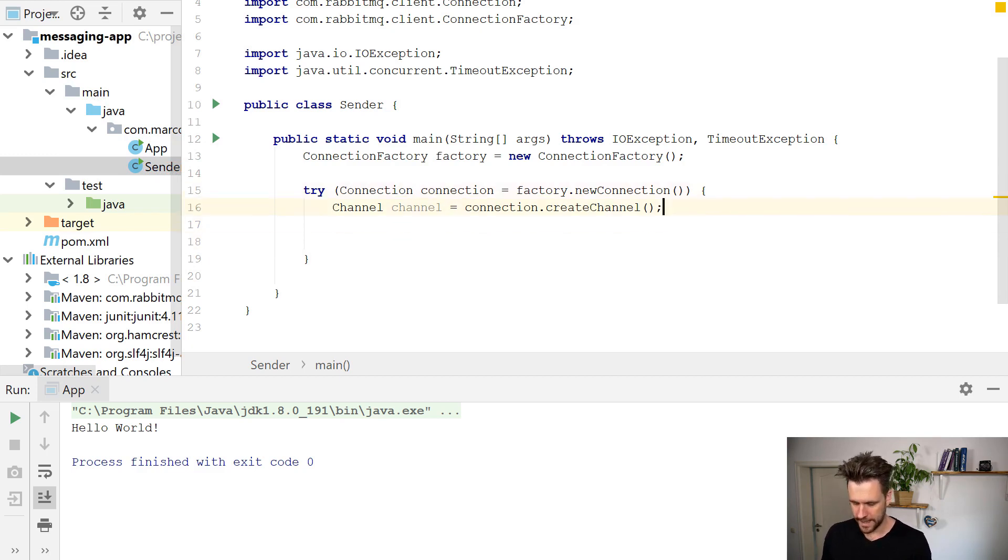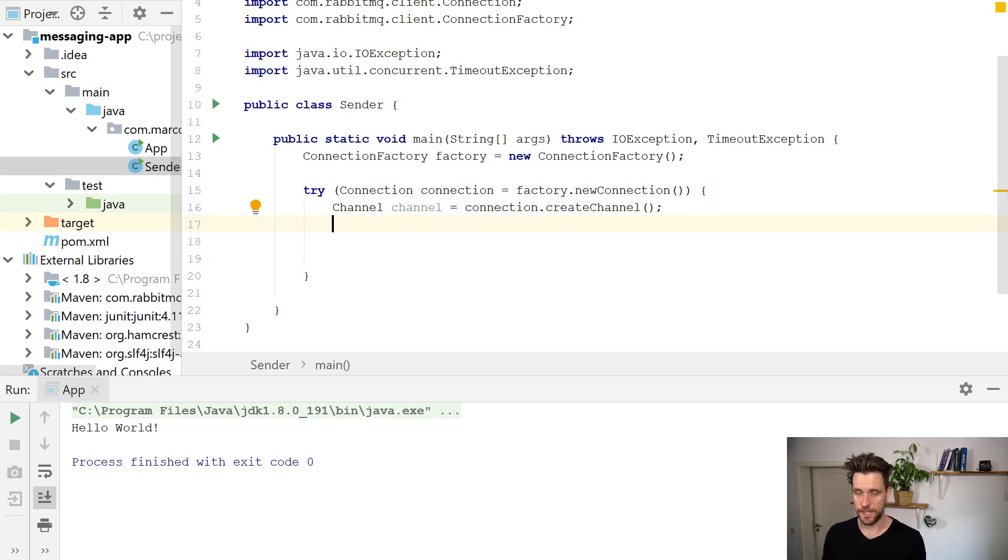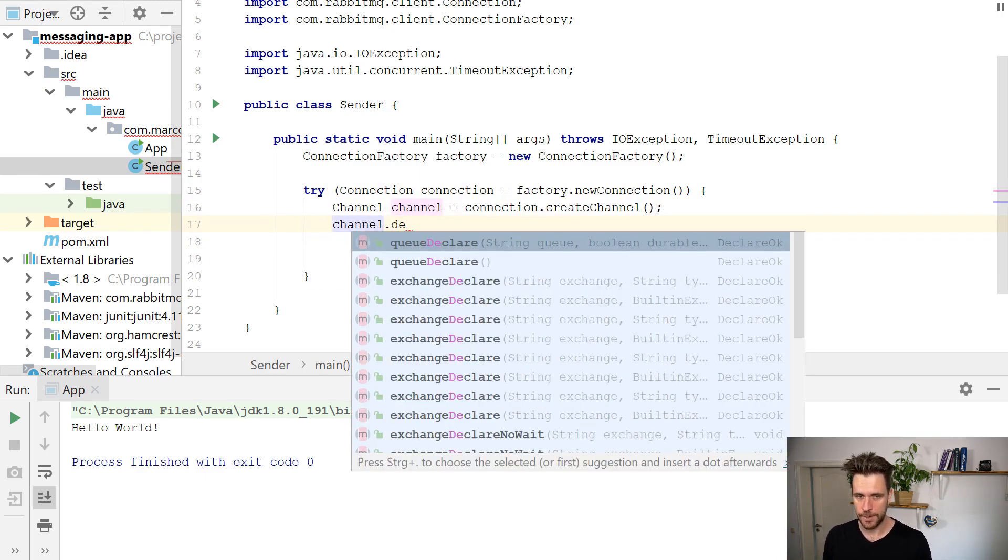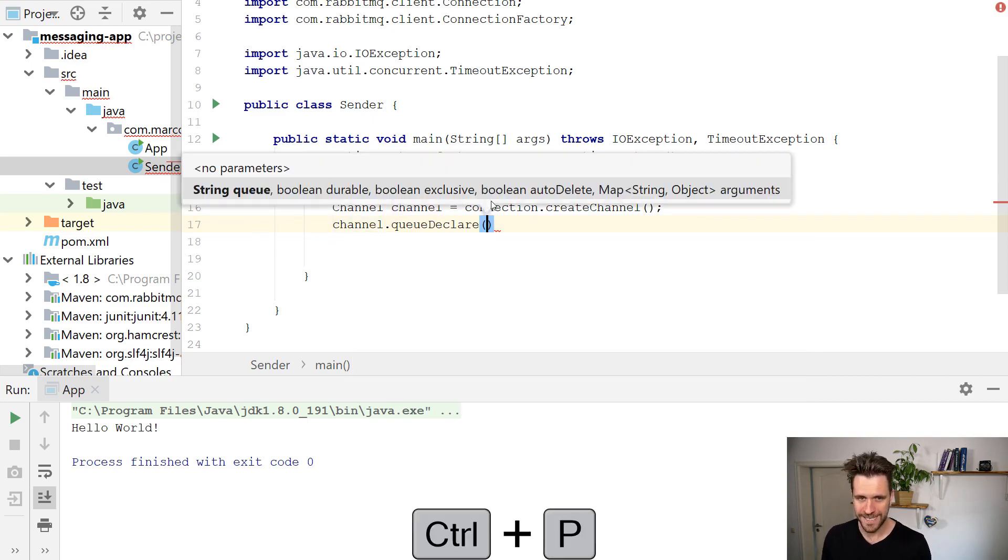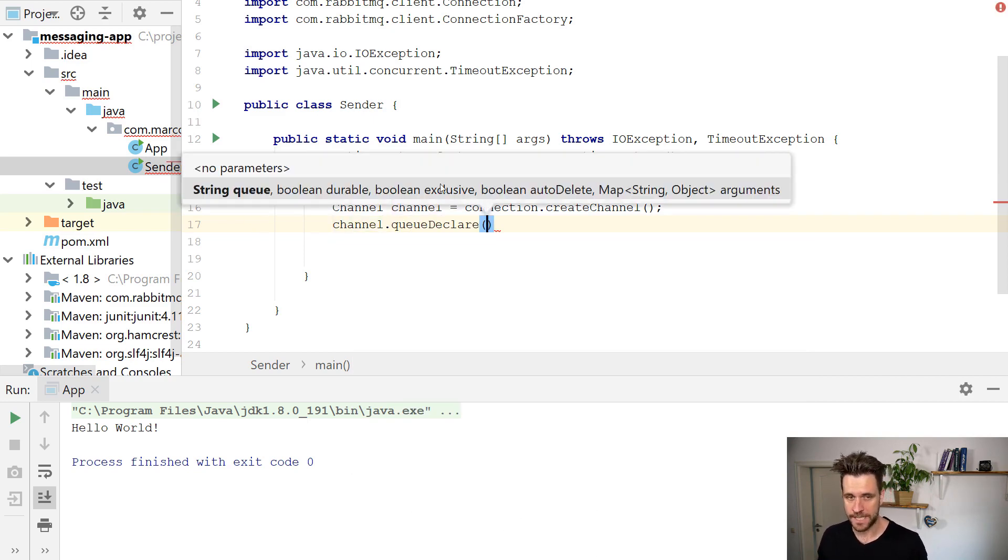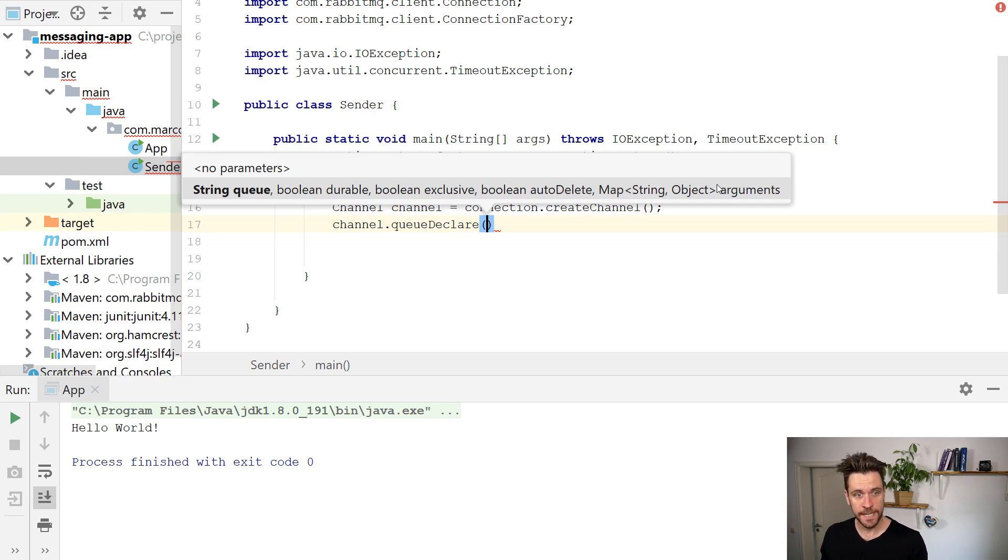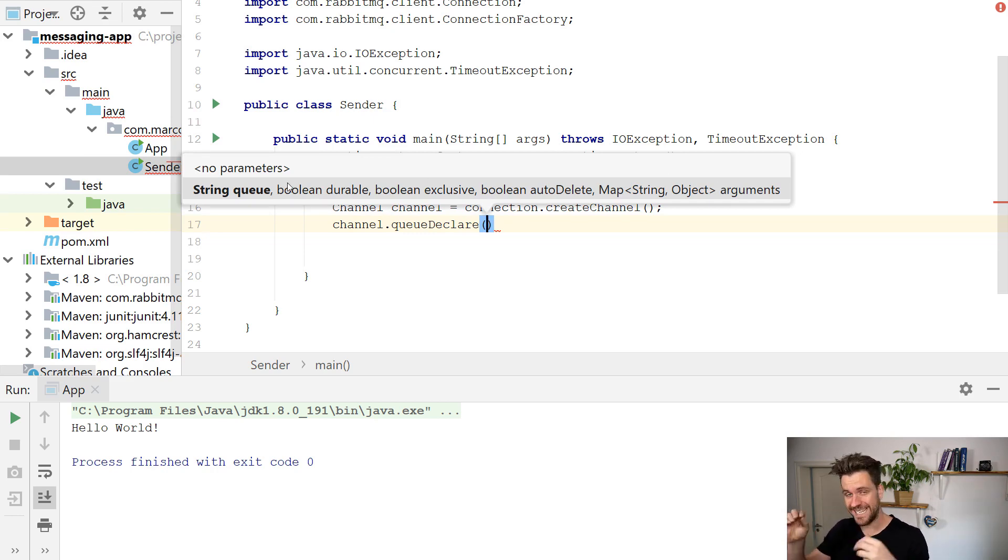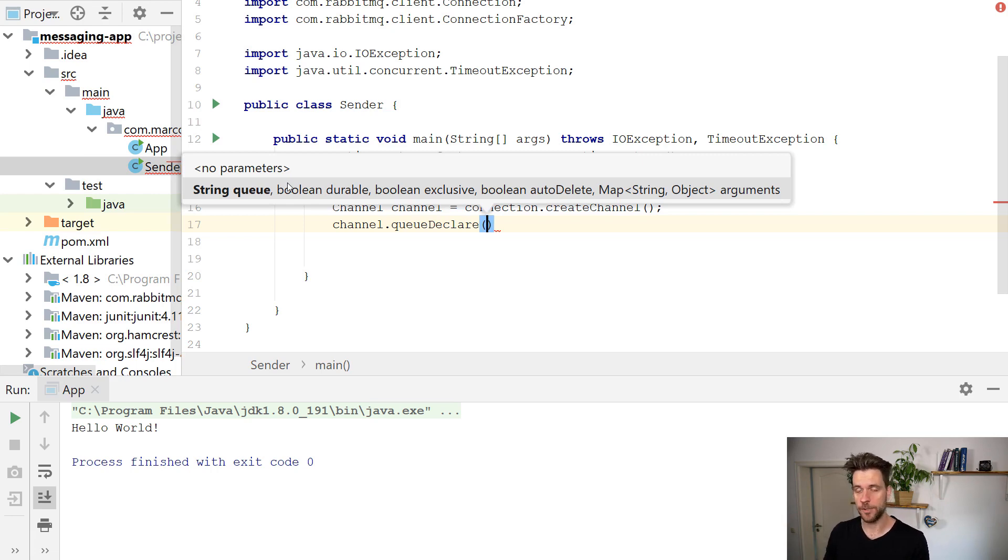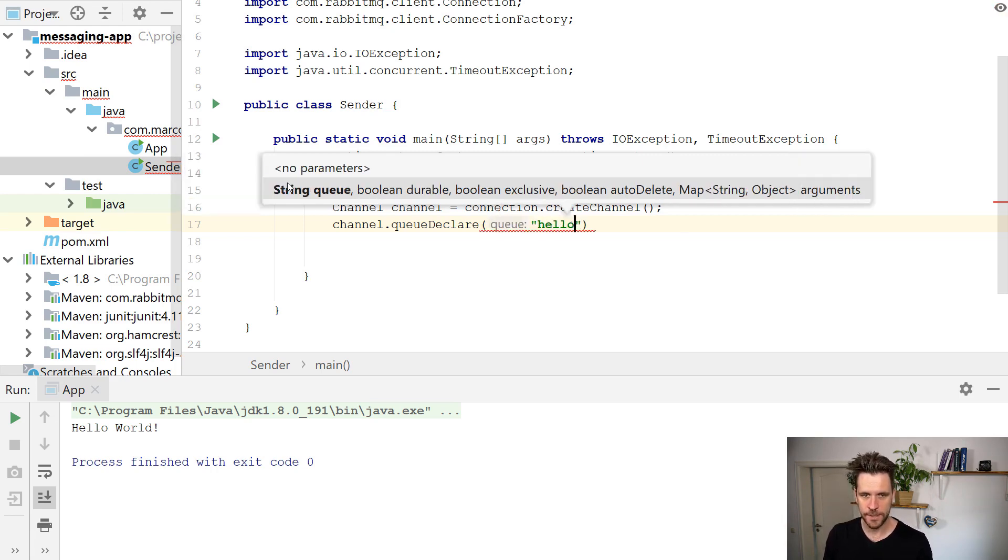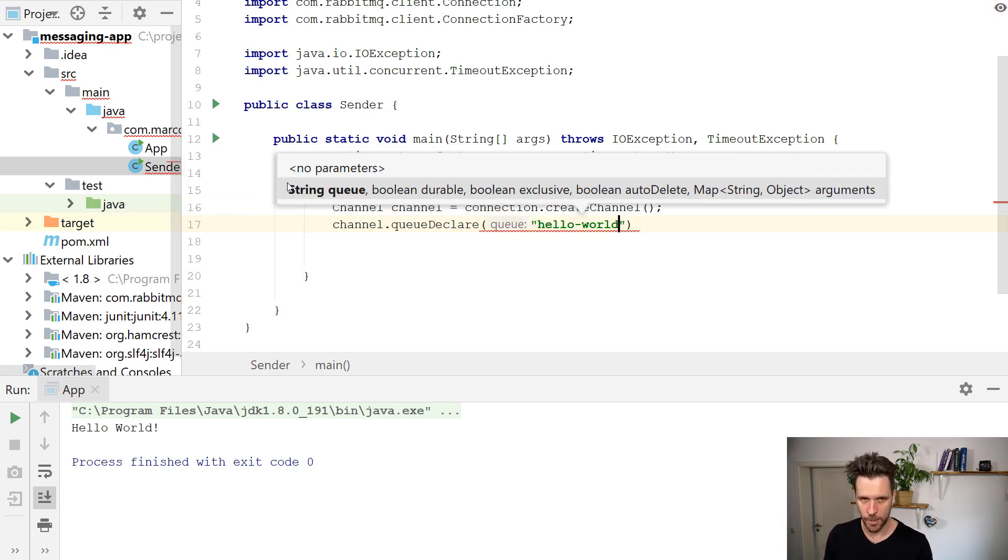Then our RabbitMQ is completely empty, it has no queues, we just installed it. And what you can do in your client code, you can call the method queue declare, which has a couple of parameters, and it declares a queue, it creates a queue on the RabbitMQ server. The good thing is, you can call queue declare as many times as you want. If the queue already exists with the same name, it won't do anything, it will just skip the operation. If it doesn't exist, it will create the queue.